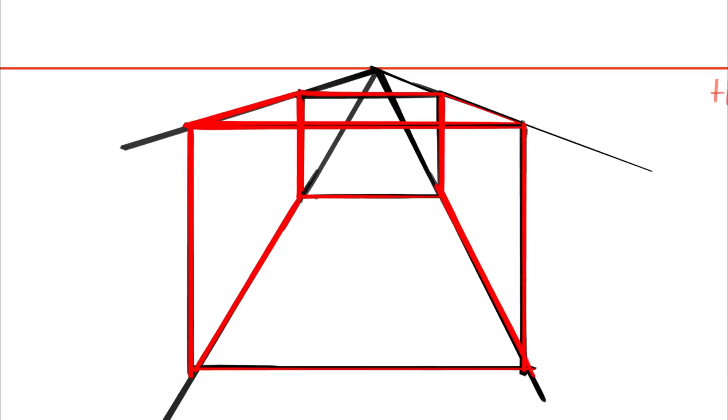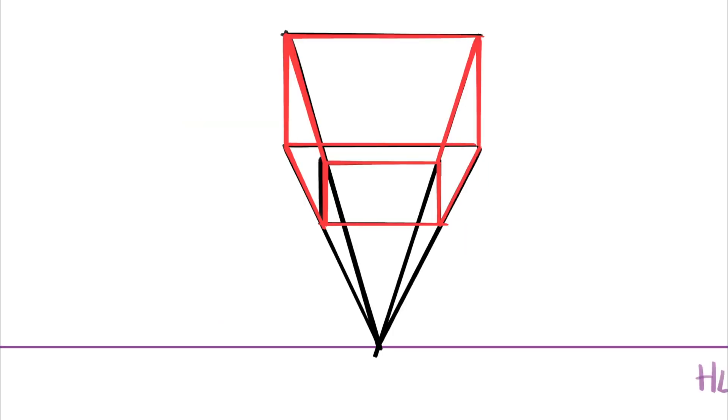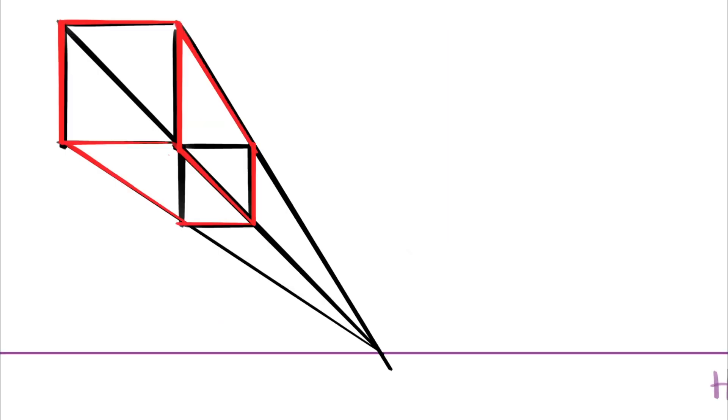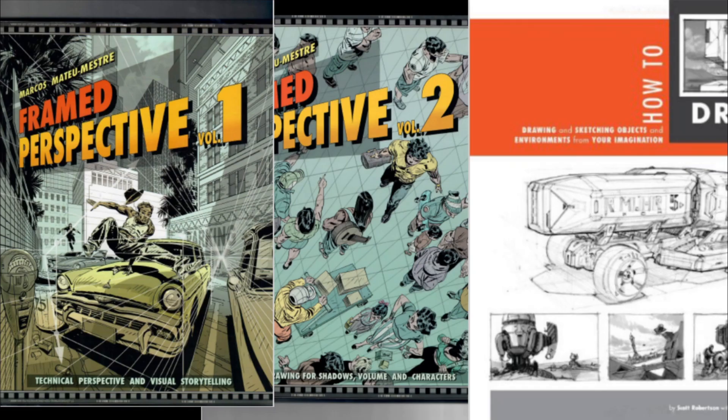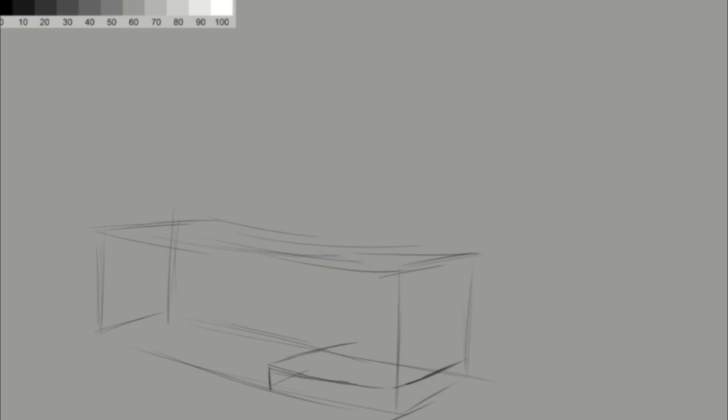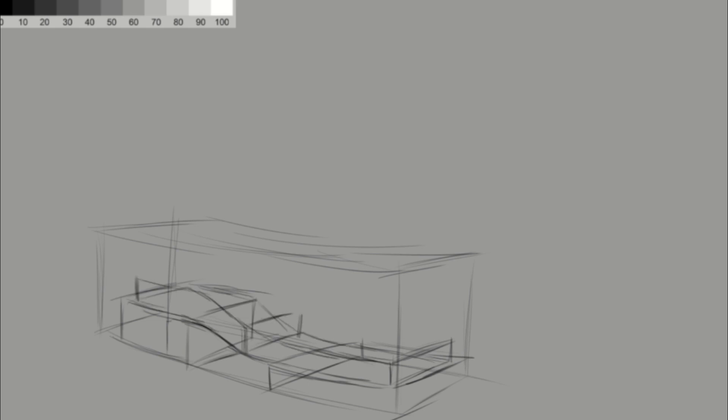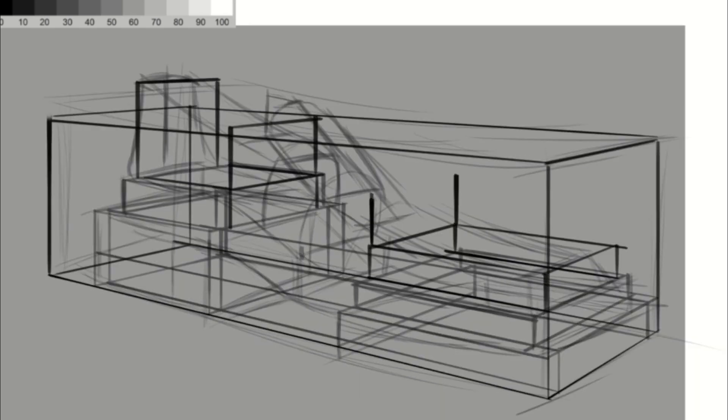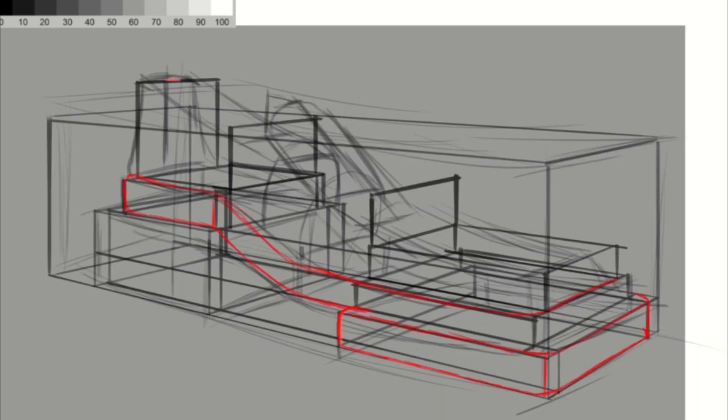I am using three books as a base for this. Framed Perspective 1 and 2 of Marcos Mateus Mestre, and How to Draw from Scott Robertson.